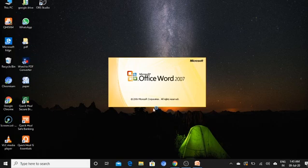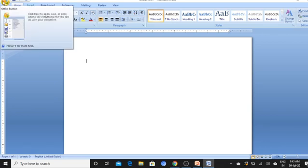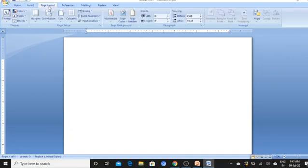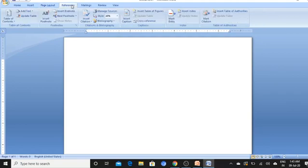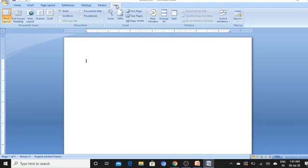When we open Microsoft Word, it looks like this. This is the MS Office 2007 version. This is the Office button and Quick Access toolbar. This is the Home tab, which consists of different icons and displays the ribbon.